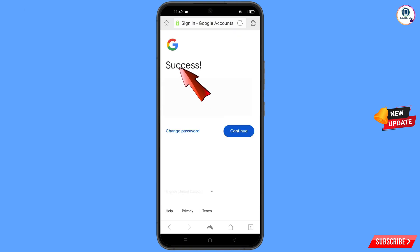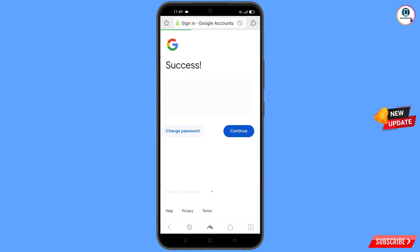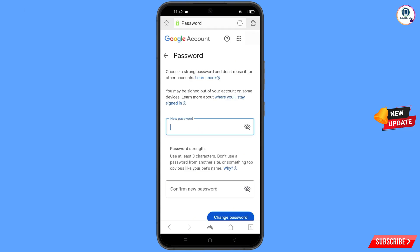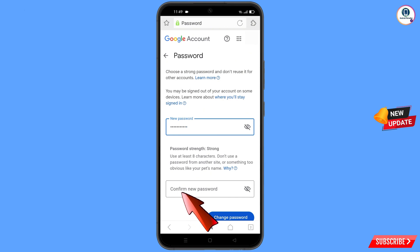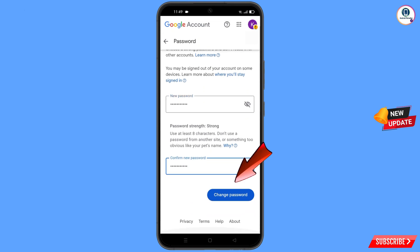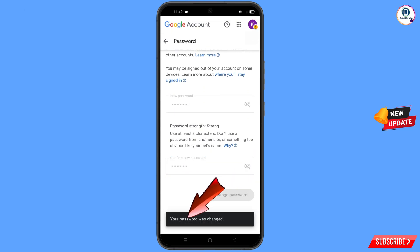A success option will appear with two choices: Change Password and Continue. Tap on Change Password. You will land on the password change dashboard. Set a strong password — enter your new password, confirm your new password, and then tap on Change Password. You will see 'Changing password… Your password was changed.'